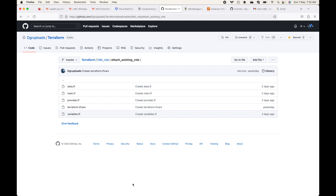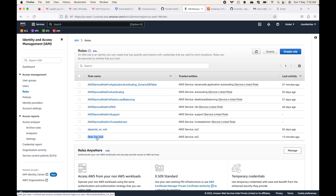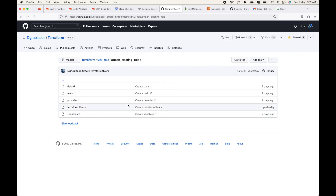We can make use of an IAM role to give the necessary permissions for that. In our case we already have an IAM role created. For example, I have this role that I have already created, and I want to attach this role to the EC2 instance that we are going to launch.